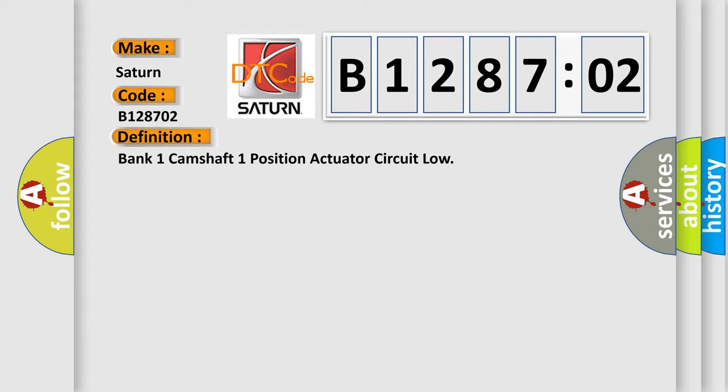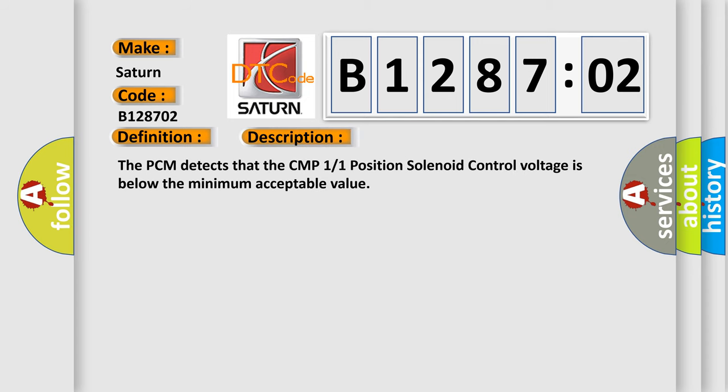And now this is a short description of this DTC code. The PCM detects that the CMP1/1 position solenoid control voltage is below the minimum acceptable value.